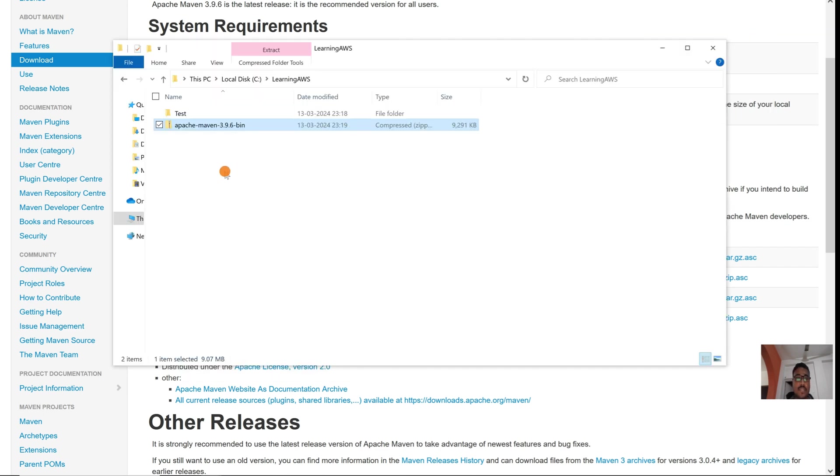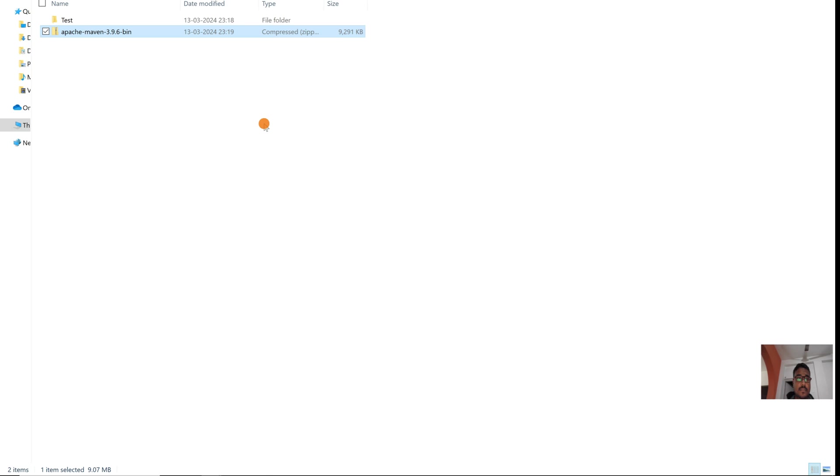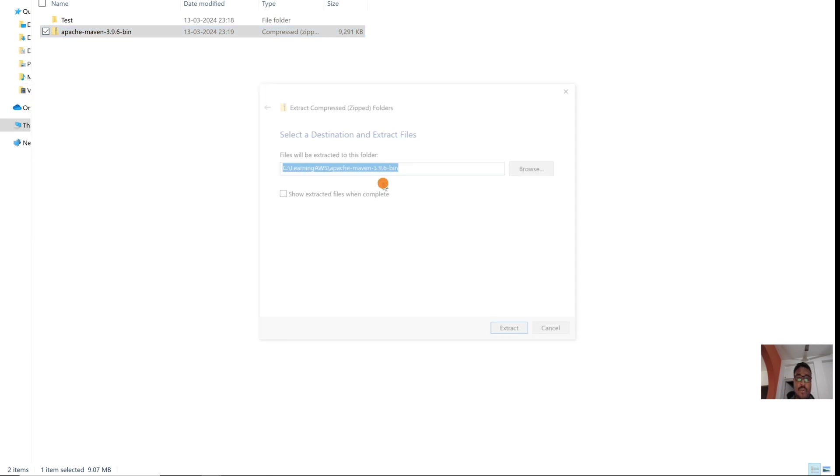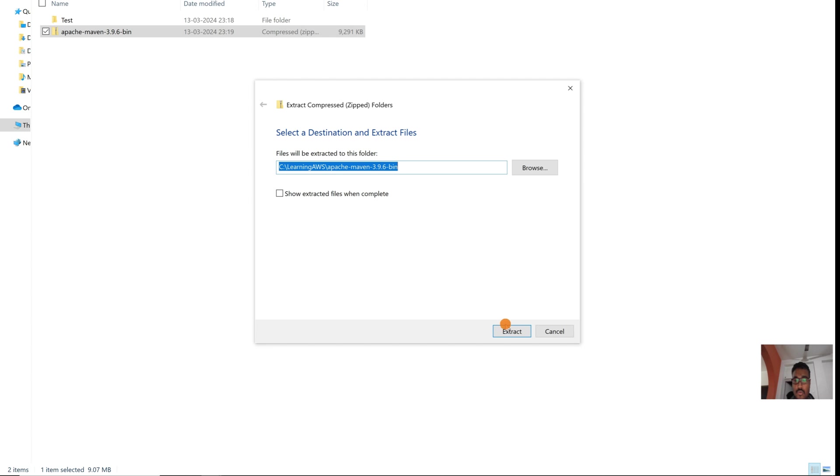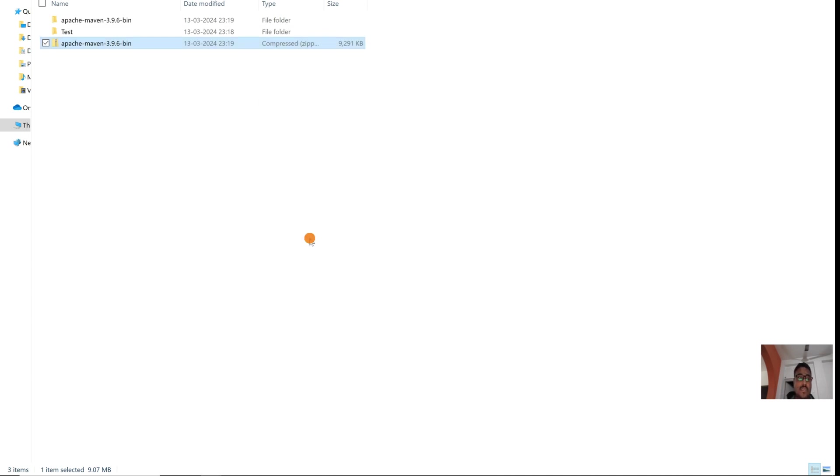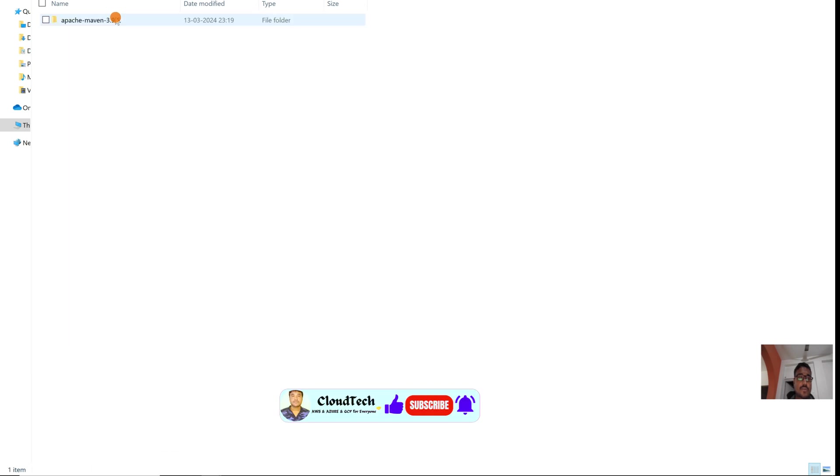Let's extract all files here. It will take a couple of seconds to complete. This is done.